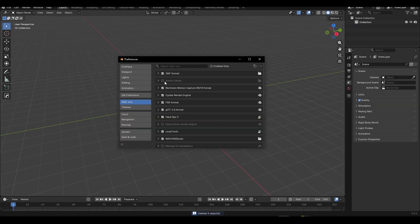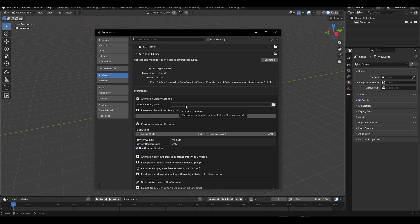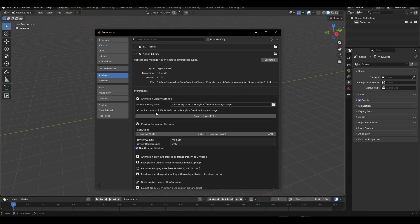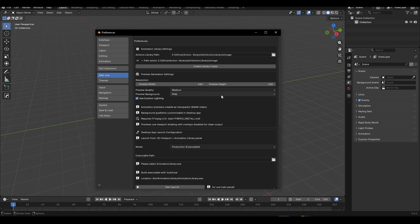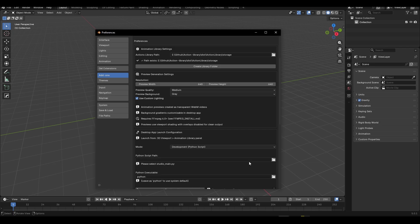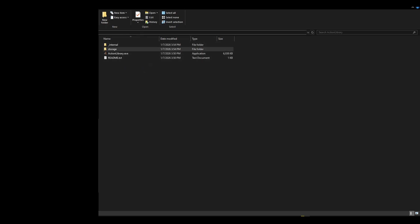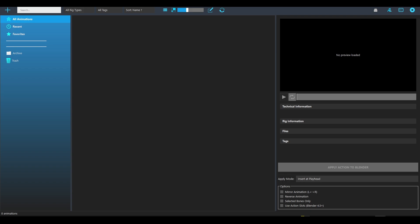Blender is now launched with the Action Library installed. Go to your preferences. Remember the storage location we set earlier — go there and copy the directory. Paste it here. This is very important: this is the directory where your animations will live. For the executable path, keep it at Production mode and pick the .exe file. Drag it in and pick the .exe. Then use Test Launch to confirm the application launches.